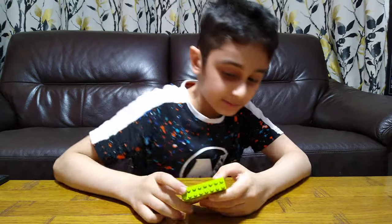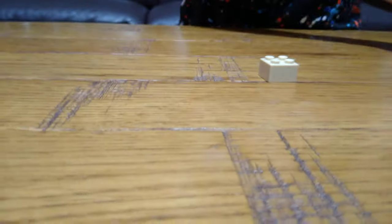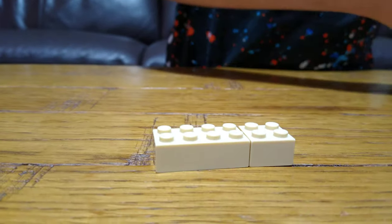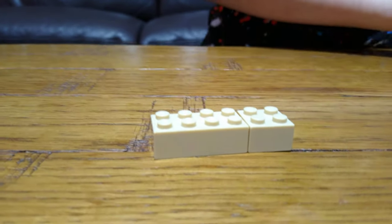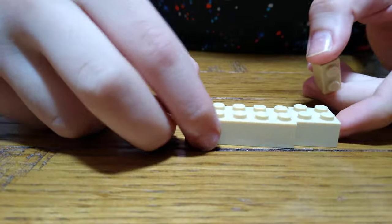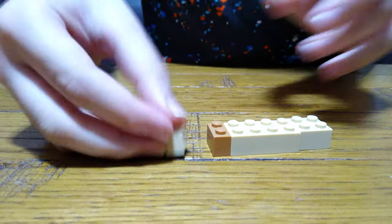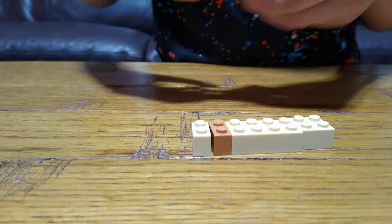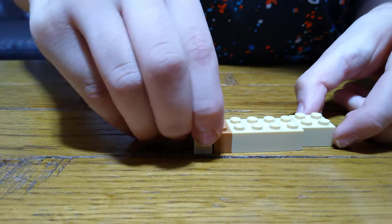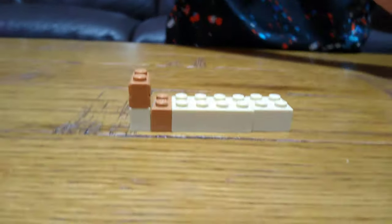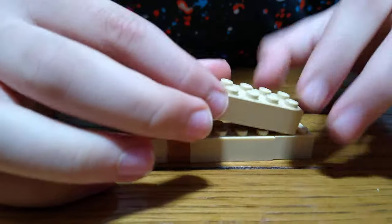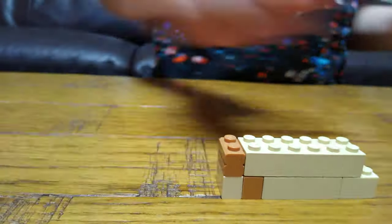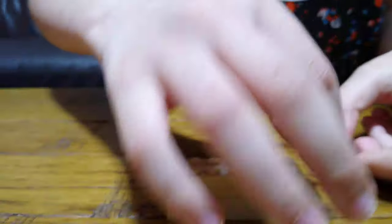So first we are going to need this. Next you're going to put this here, then one of these on top like that. Next we're going to put this onto here like this, and then this over here.